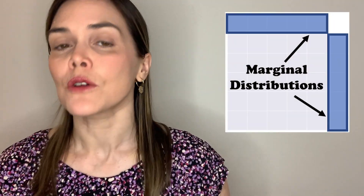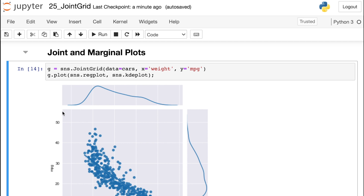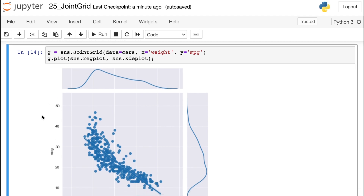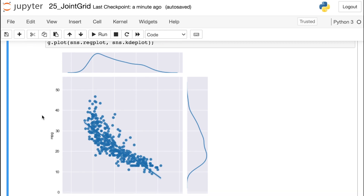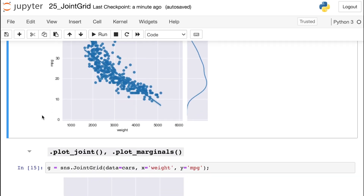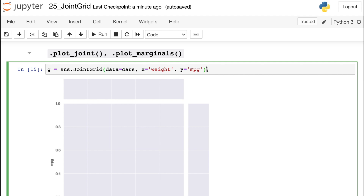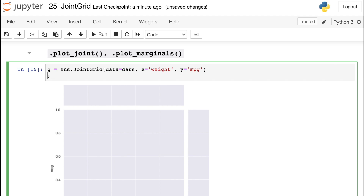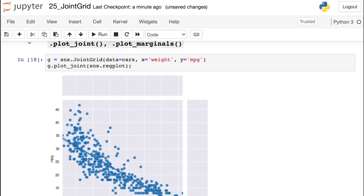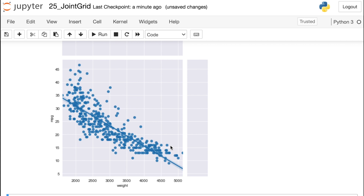The JointGrid is even more flexible than the joint plot. You have two main areas — the middle joint distribution area and the outer marginal areas — and you can put whatever plots you want on each using Seaborn methods. Instead of the plot method, if I already have a JointGrid set up, I can access the method called plot_joint and pass in whatever kind of plot I'd like there, say reg plot. Executing this puts that reg plot in the middle joint area.